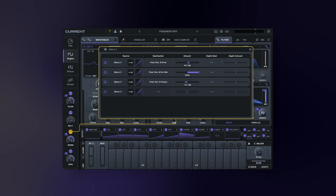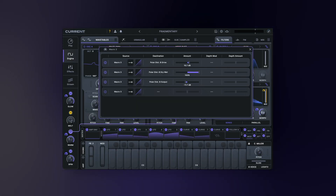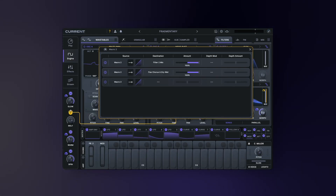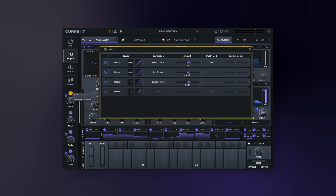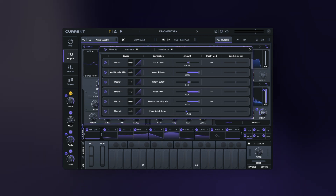Another new feature is the Mod Matrix. Quickly dial in all of your modulation connections in one place and tweak your patches just how you want them.